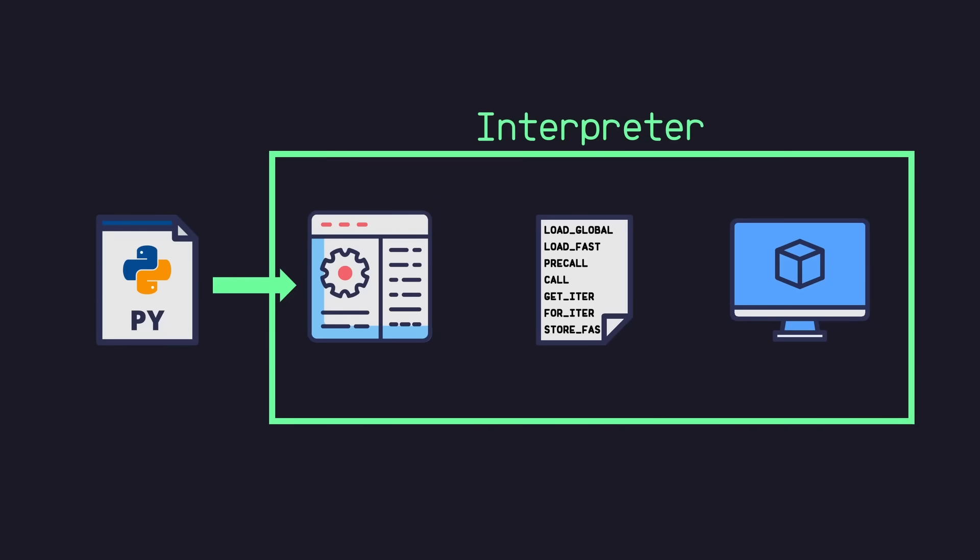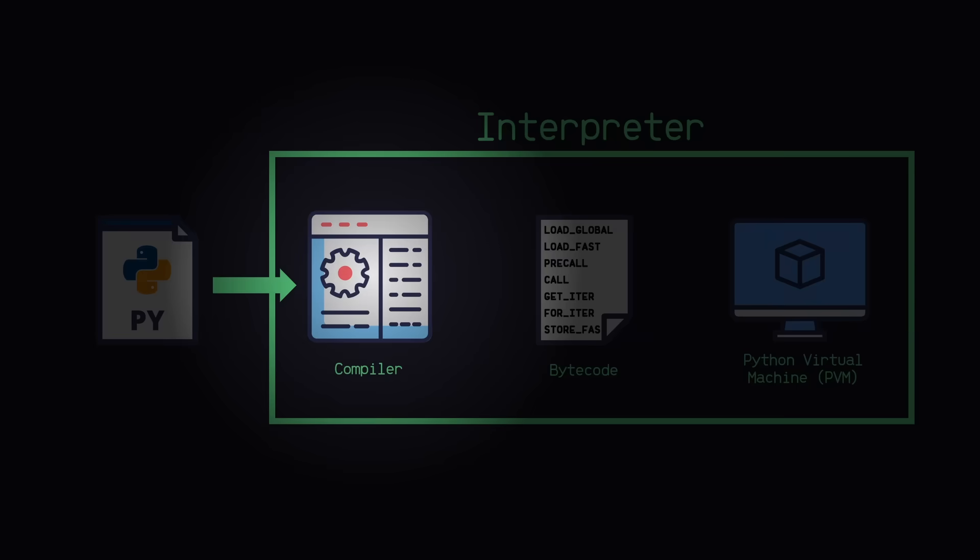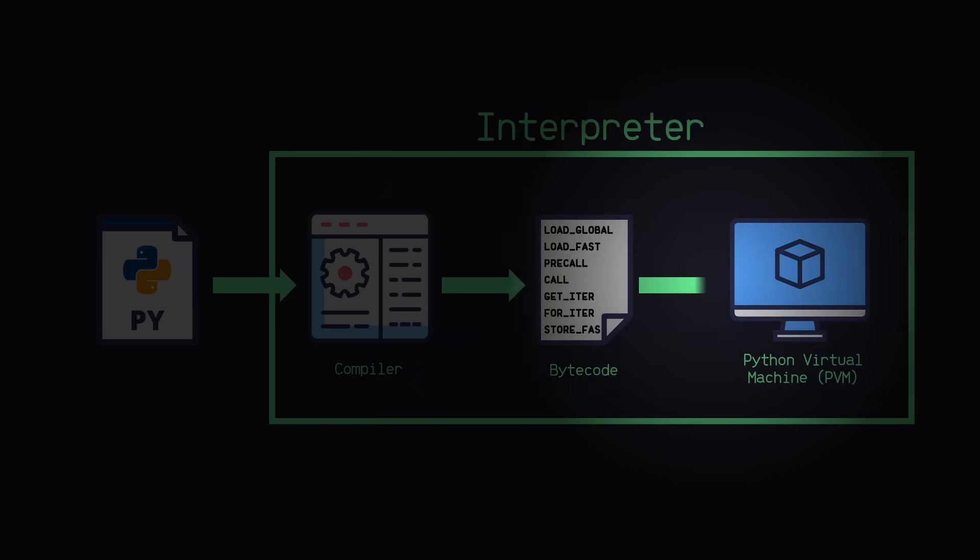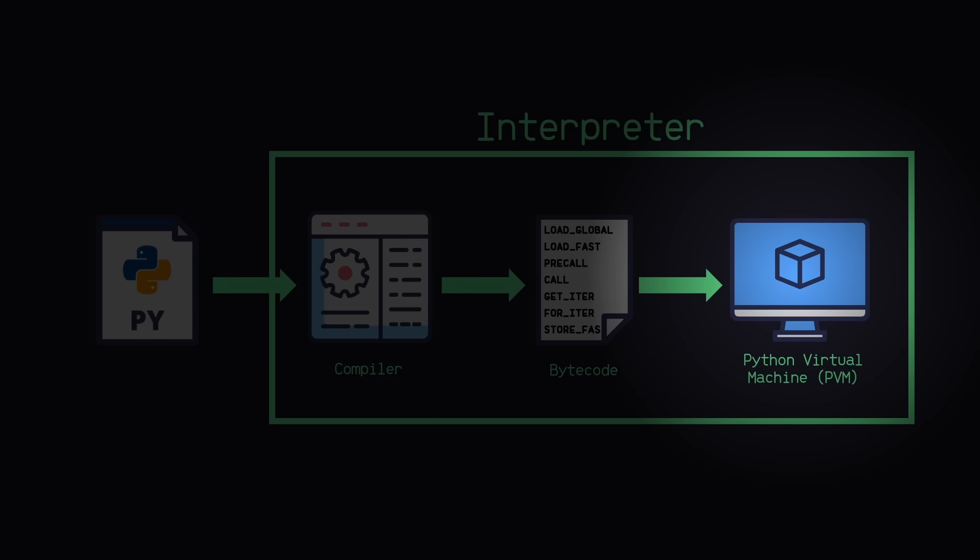The interpreter essentially has three parts: the compiler, the bytecode, and the Python virtual machine. The compiler scans your .py file and simplifies its functionality into little instructions called bytecodes. These bytecodes then get sent to the Python virtual machine, which reads these bytecode instructions and performs the corresponding functionality in C, which is the much lower level programming language that then gets turned into machine code, which is what runs on the CPU.